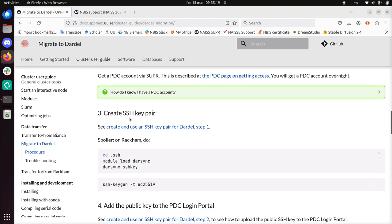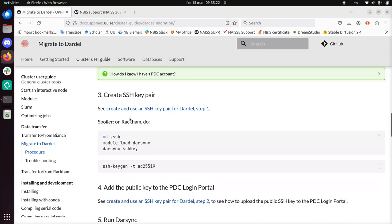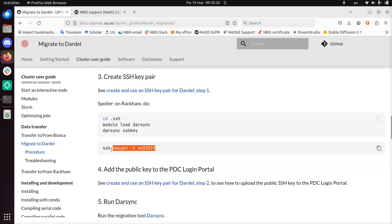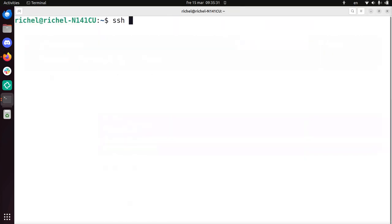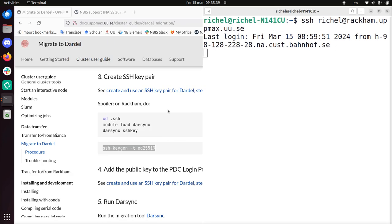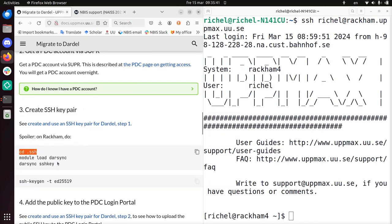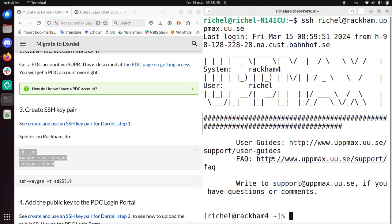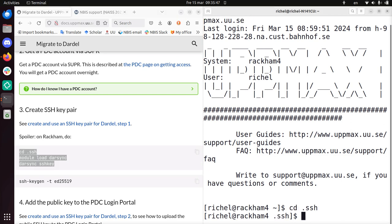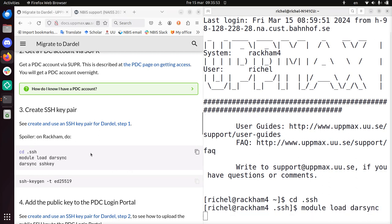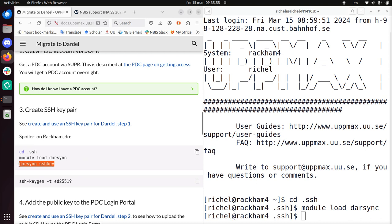Create an SSH key pair. On Rackham do tuk tuk tuk. Sure, I can do that. And this is the technical term. Ignore this. Right. So I'm gonna go to Rackham. SSH to Rackham.uppmax.uu.se. Just put it to the right. I put this thing at the left. And this is what I'm gonna do. That's the recommended way to do it. cd .ssh. Module load Darsync. Darsync is the tool. And then darsync-ssh-keygen. Let's see what happens there.